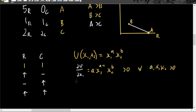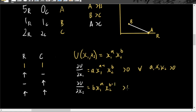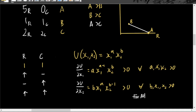The partial derivative of the utility function with respect to x sub 2 gives B times x sub 1 raised to A, times x sub 2 raised to (B minus 1), which is also greater than zero for all B, x sub 1, x sub 2 greater than zero. This tells us that utility increases as we increase consumption of x sub 1 or x sub 2.